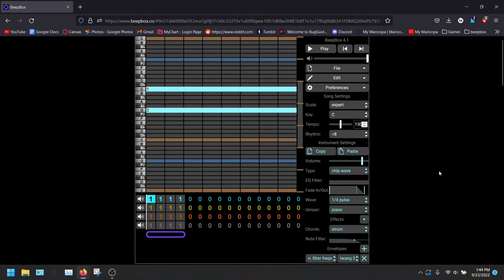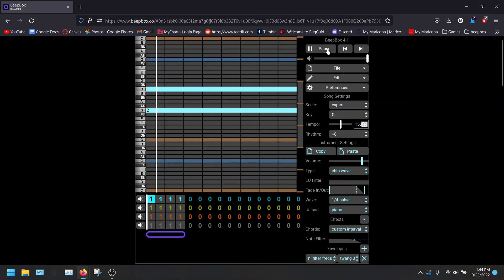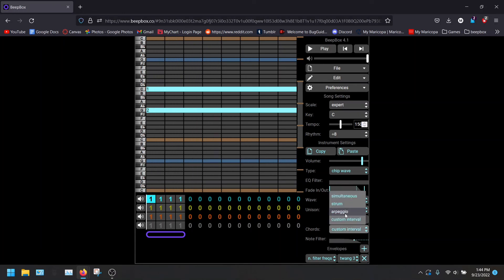This is great if you're making something like a guitar, or a ukulele, or other stringed instruments that you use your hand to strum. The simultaneous speaks for itself. Custom interval, I'm not quite sure what this is. But it's pretty cool.